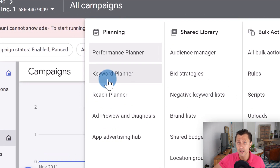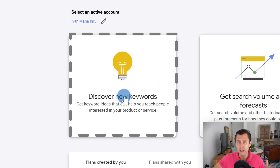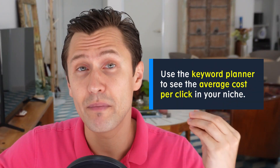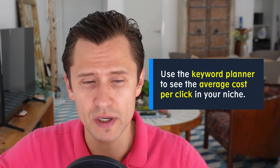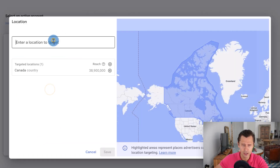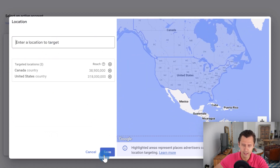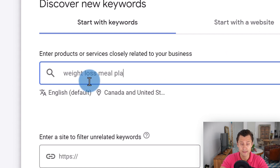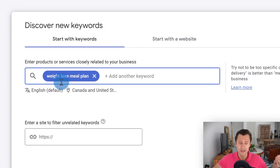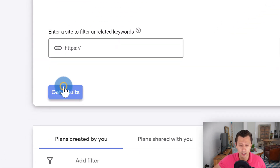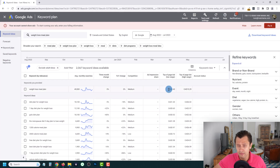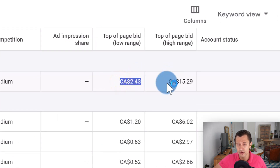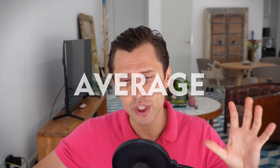Click on Tools and Settings, then click on Keyword Planner. You'll be able to type in whatever keywords you want and see on average how much advertisers have paid over the past few months. Click on Discover New Keywords, select your location — let's say Canada and America — and search for 'weight loss meal plan.' For that keyword, advertisers have paid anywhere from $2 to $15 on average. This doesn't mean that's exactly what you'll pay — you could pay less than a dollar or more than $20 — it's just an average to give you an idea.